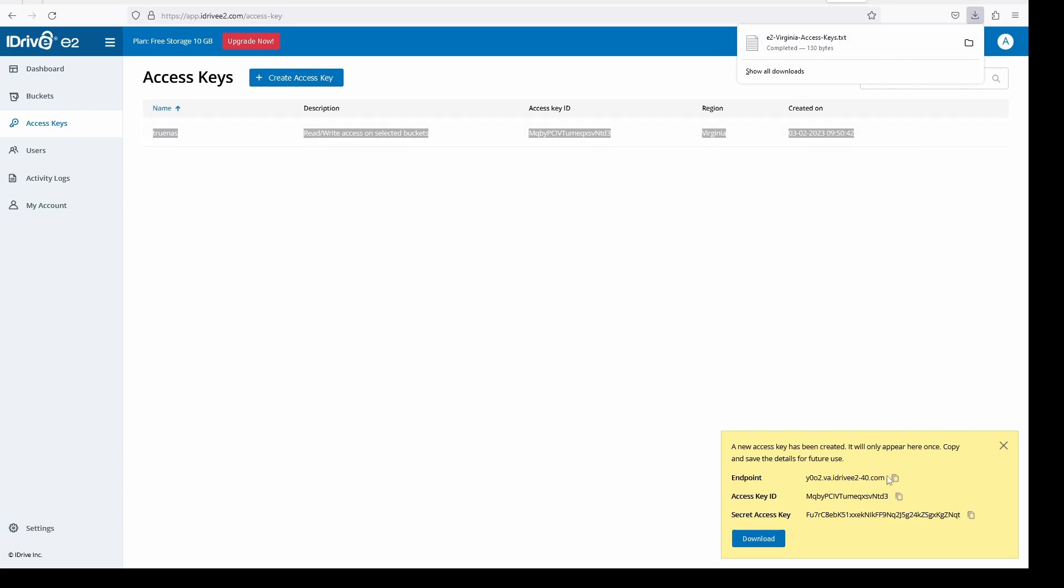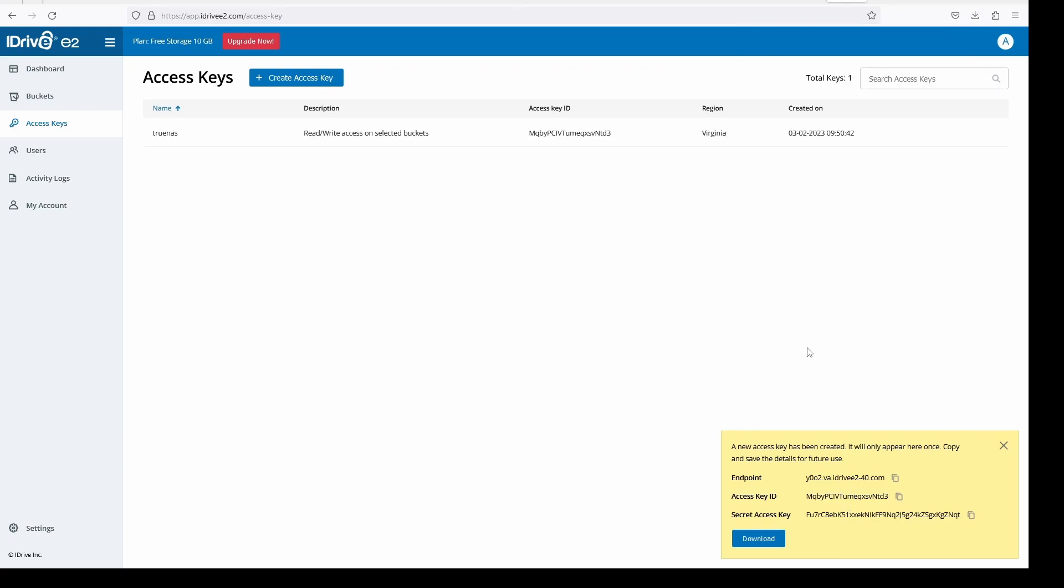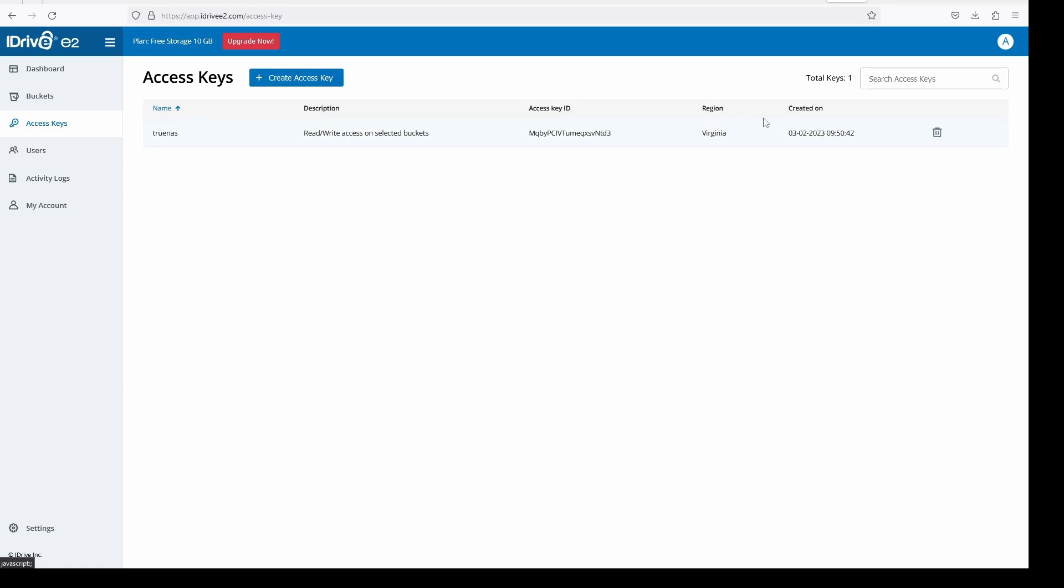All of which you need to enter in cloud credentials on TrueNAS. Make sure to copy and save all this information as it will only show once. If you lose this information you will have to create a new access key.